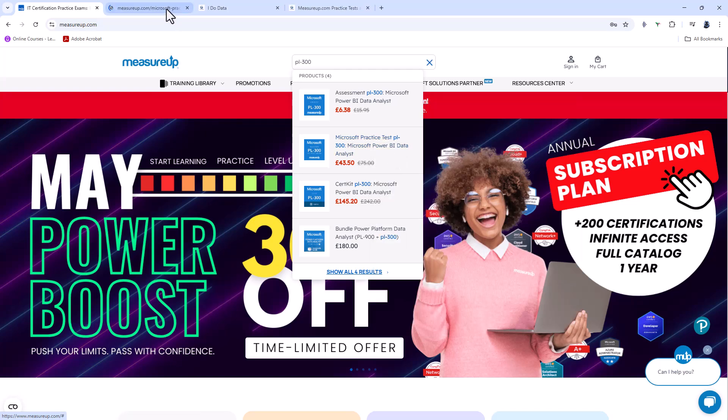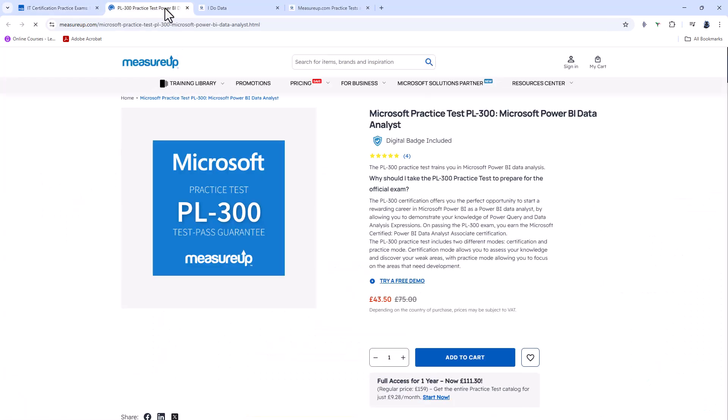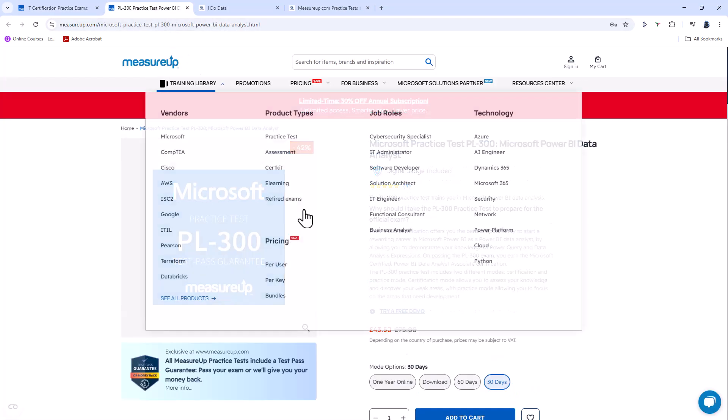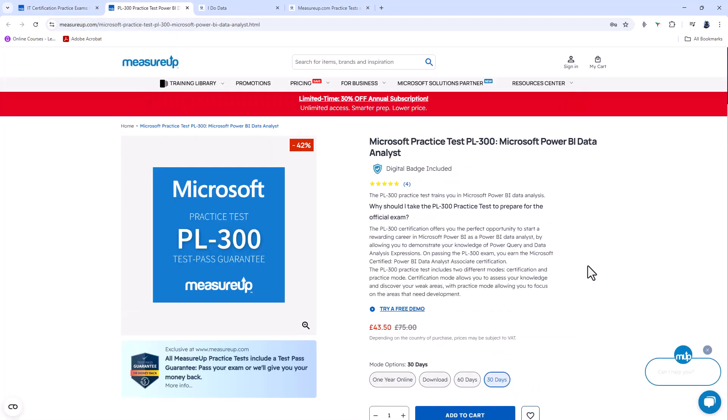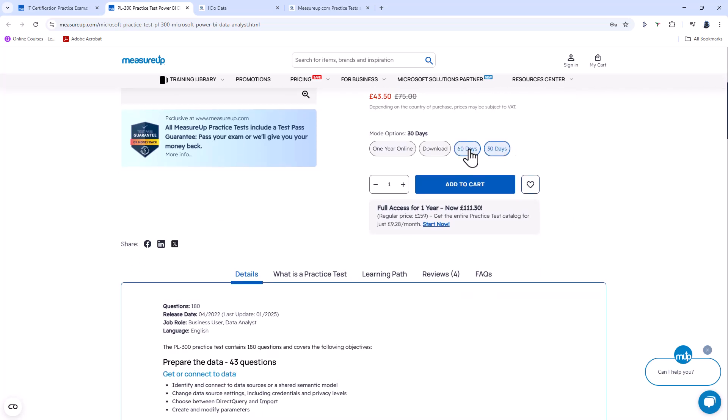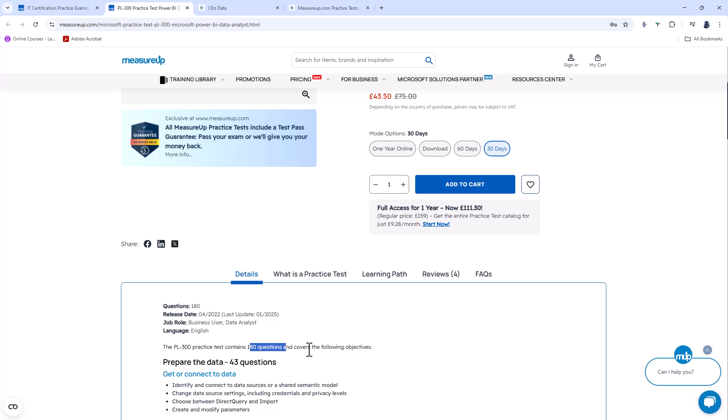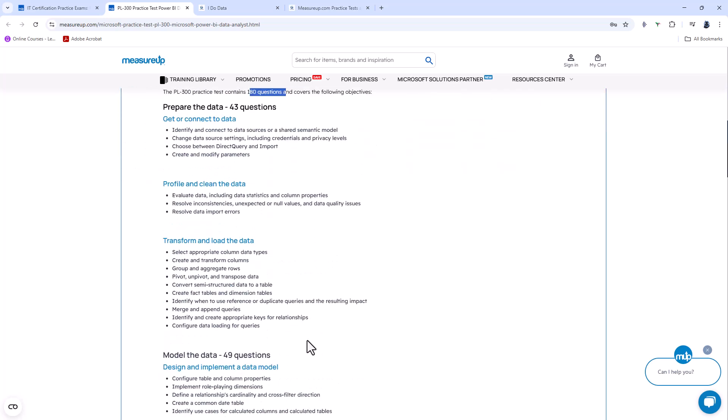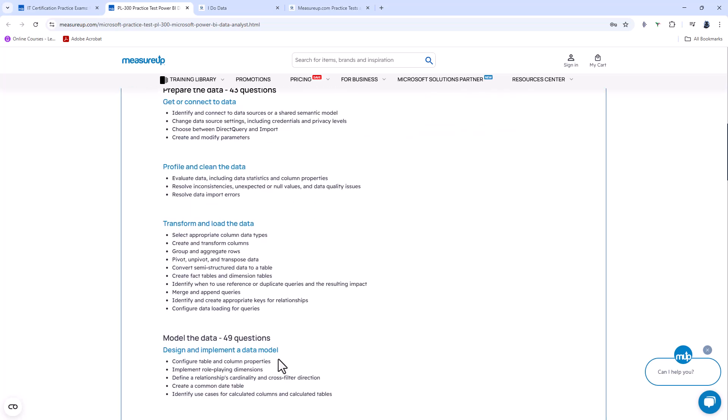Well, let's first of all have a look at the practice test. The practice test allows you over the course of 30 days, 60 days, 365 days, or you can download to your own computer, 180 questions. And you can see that this particular test was last updated a few months ago. The Microsoft requirements generally get updated every few months, and these 180 questions follow various topics which are in the exam.